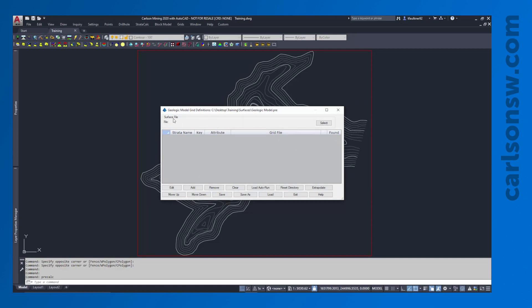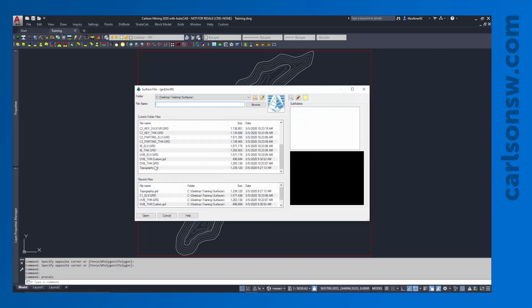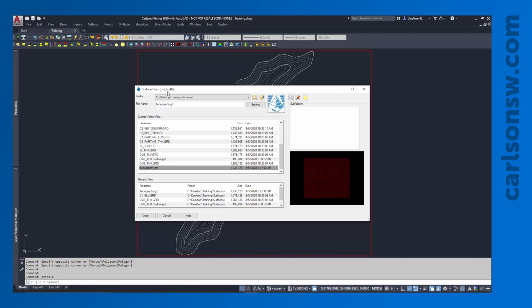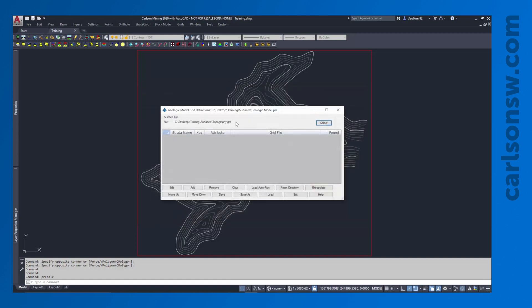Up at the top here, we need to first select our topography file — hit Select, and find our topography. The topography can be either a grid or a TIN file. Many times I prefer to use a TIN file for very accurate topography, but we're going to be sticking with a grid for now. Everything else down here is going to be a grid file; we do not have the option to use TINs in this area for modeling geology.